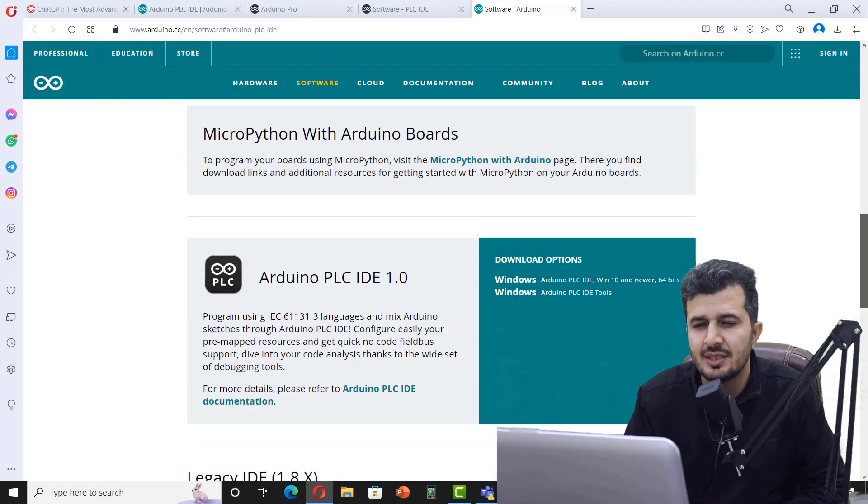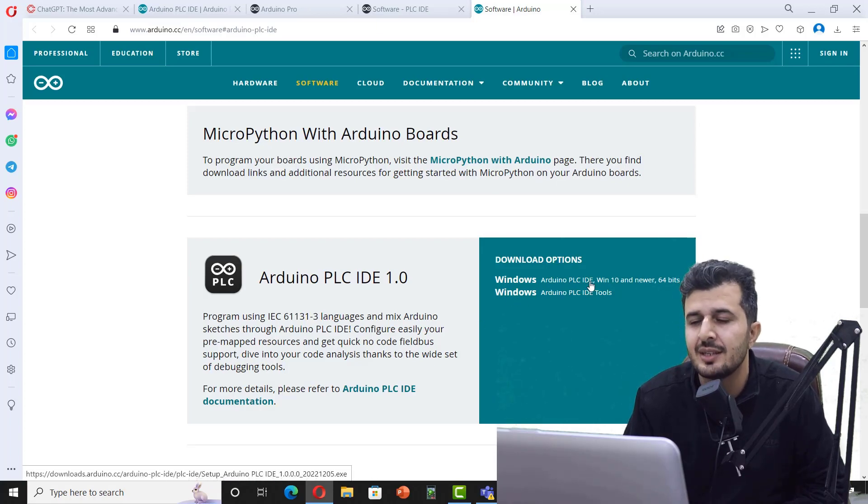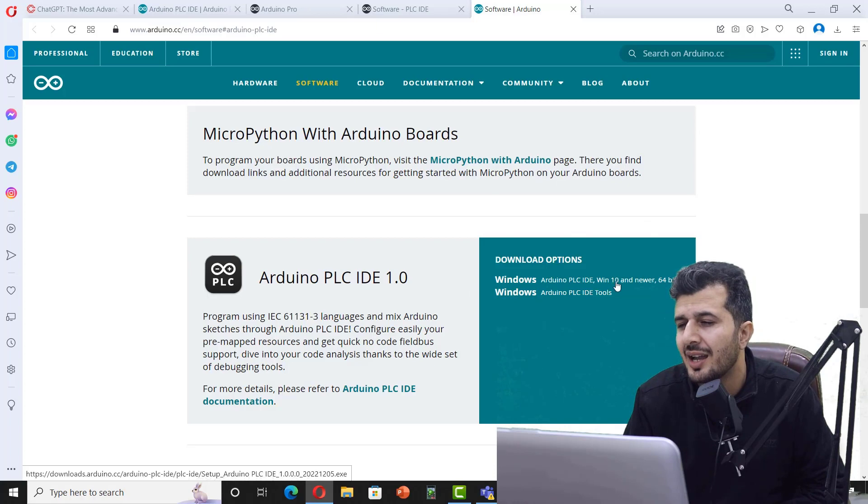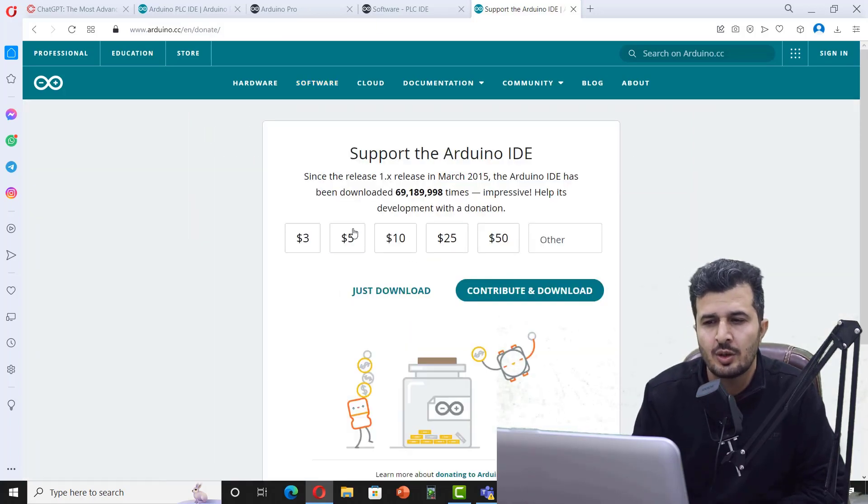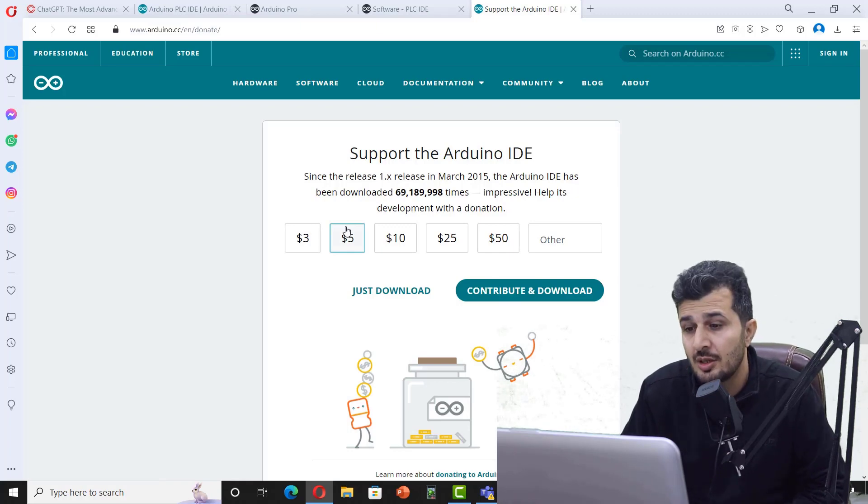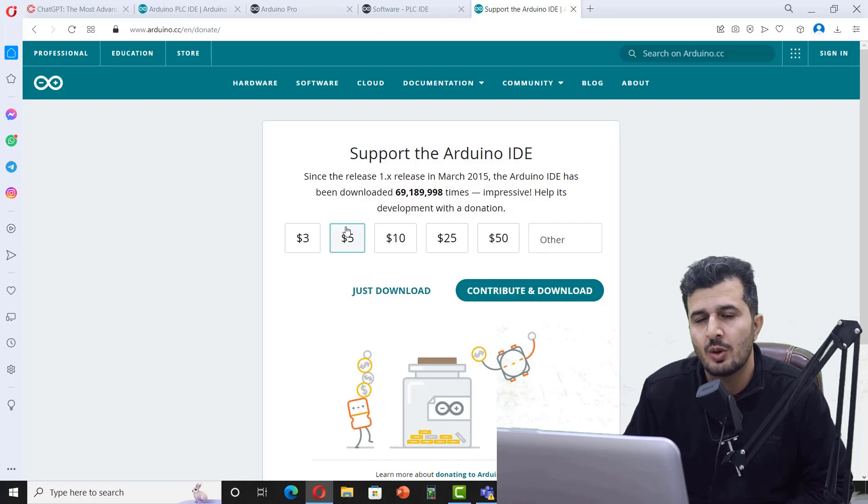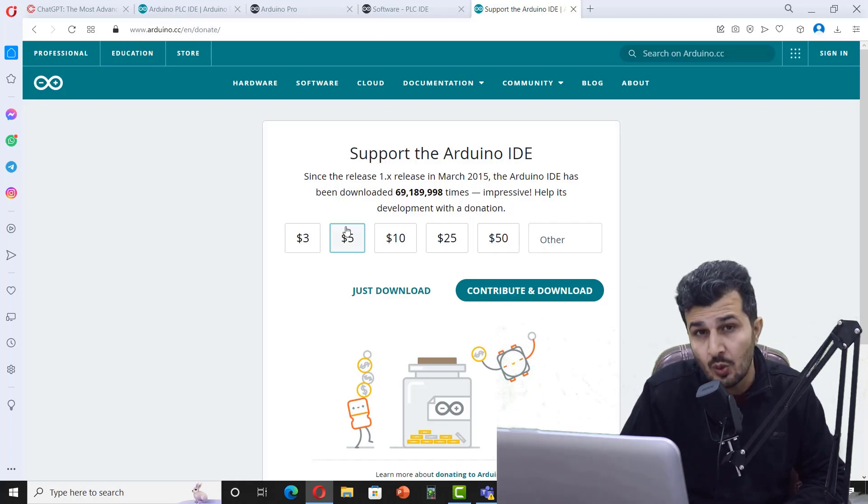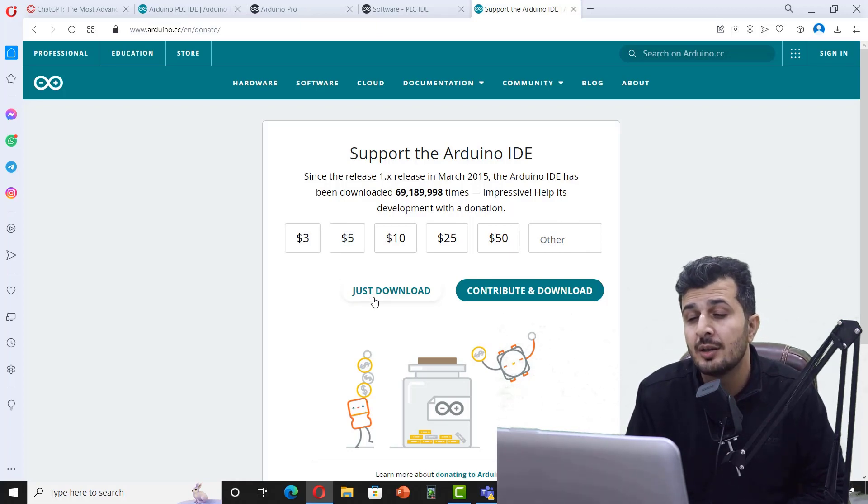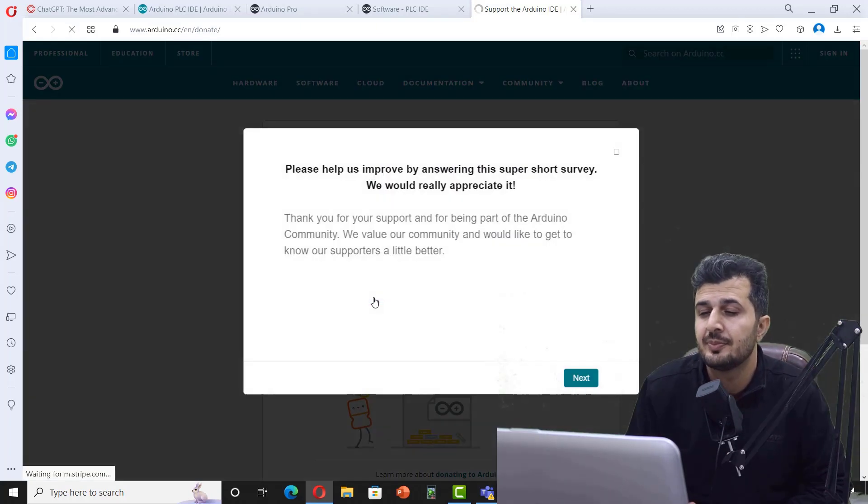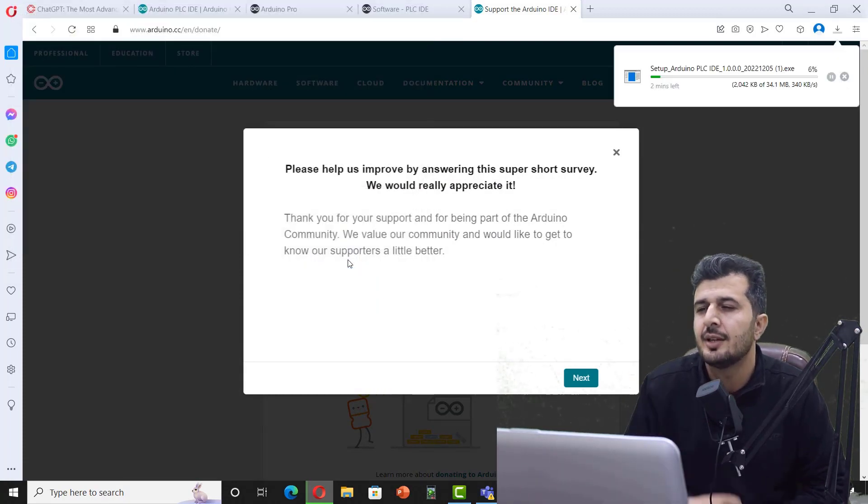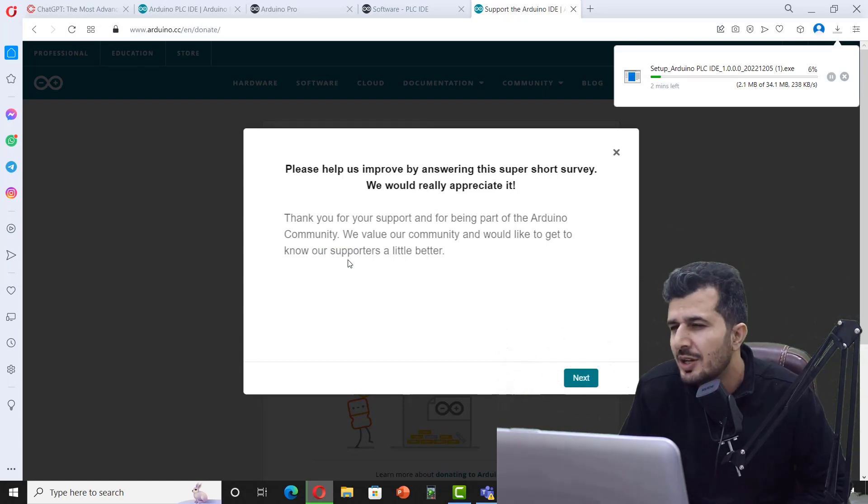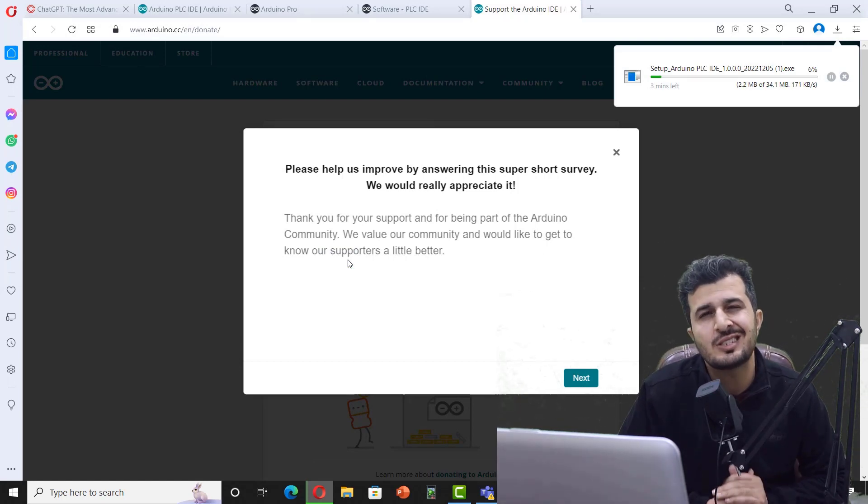Here you can actually download Arduino PLC. For download, you have to go to this icon over here and click. It asks you to contribute, and if you want to contribute it's your option. But if you don't want to, then just click on just download. It will take a while and then allow you to download the program. Save it, and this is a very simple application you can start using right away.